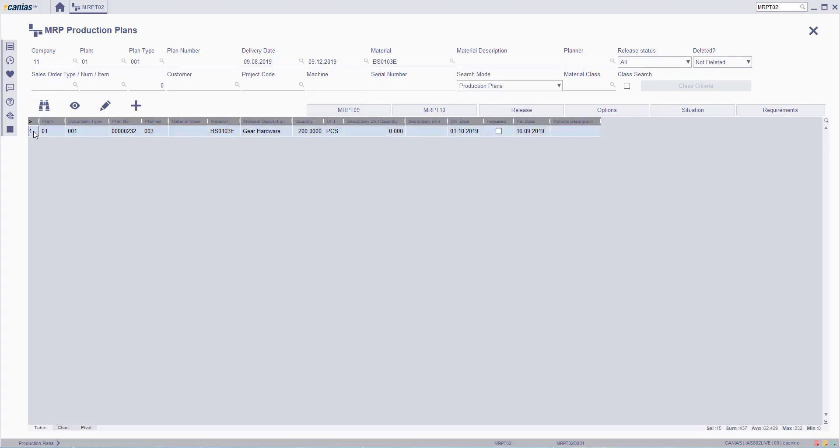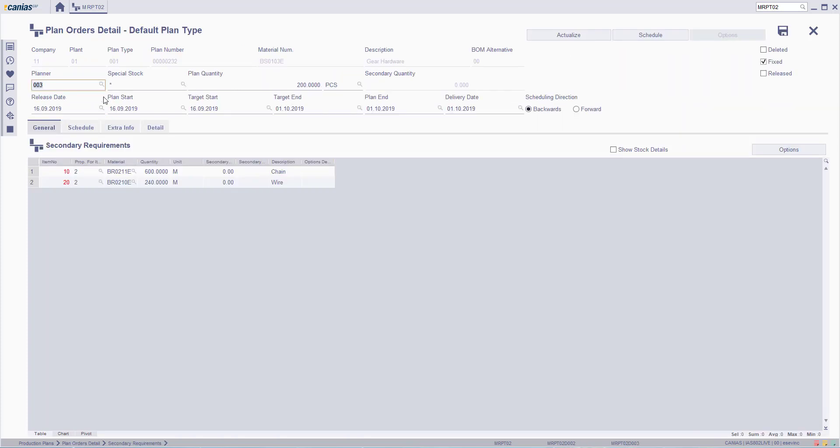Select the row you wish to change, and then click the Change button. The details of the plan order include all the materials that will be used for the production of the desired product, and it also records all the steps and dates for the production.